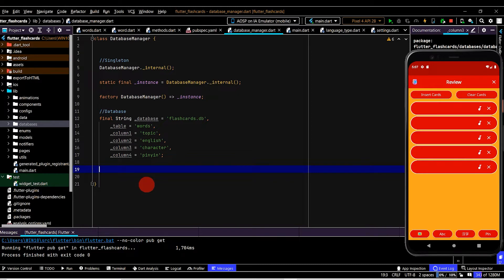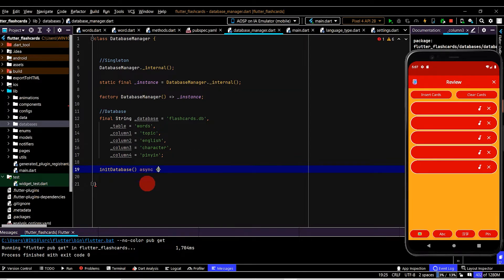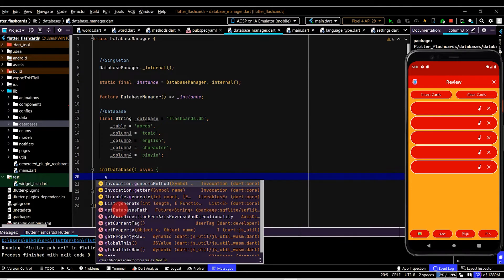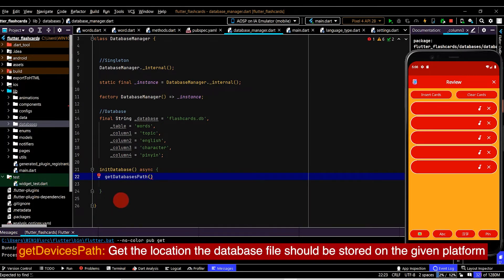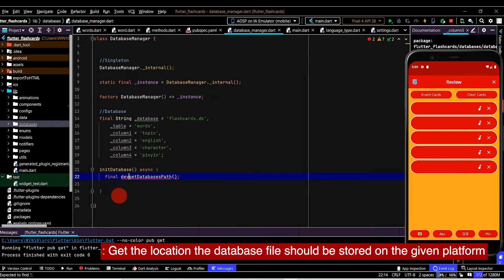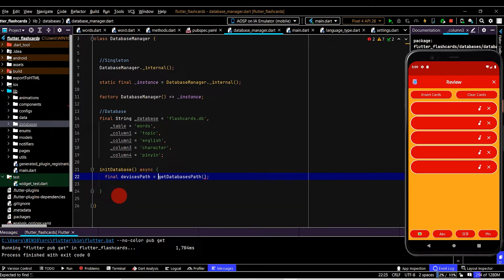Now let's set up some methods. The first one will be to initialize the database — so 'initDatabase'. All of the methods will be asynchronous, so we'll use the async keyword. We want to get the location on the device for where the database file will be stored. To do that, we can use the getDatabasesPath method, which comes from the sqflite package, and we'll store the result in a String variable named 'devicesPath'. This returns a Future, so we'll use the await keyword.